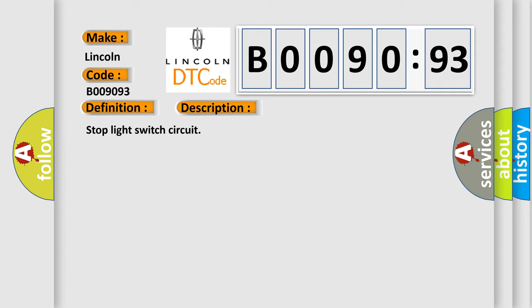Stop light switch circuit. This diagnostic error occurs most often in these cases.